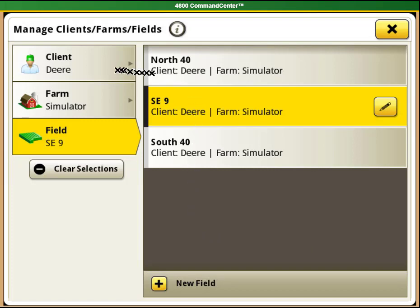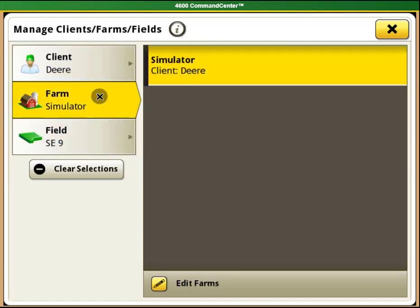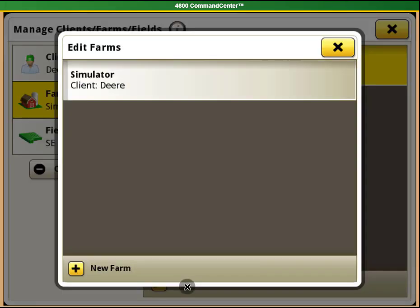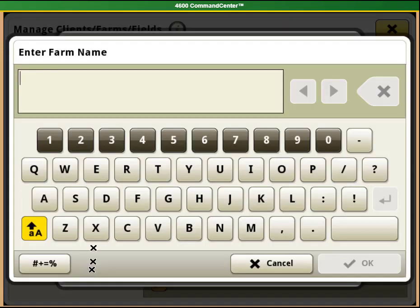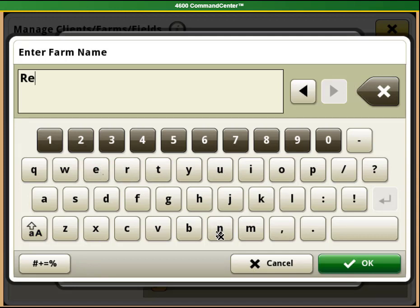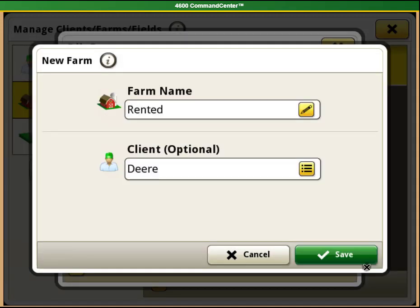To add a new farm, select the farm button on the left hand side and then select edit farms at the bottom of the page. If you want to add a new farm, select new farm at the bottom of the page. Type in the name you want to give it, select OK, confirm that it is under the correct client, and select save.